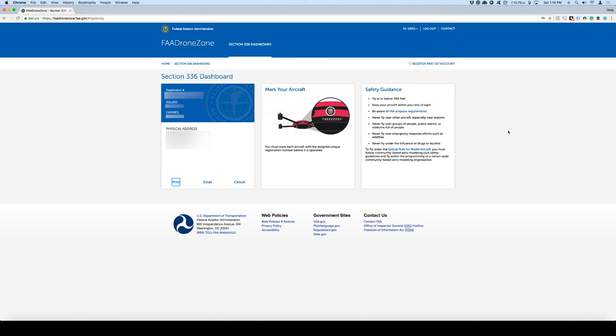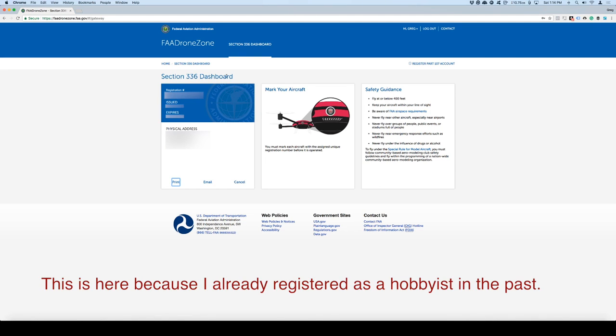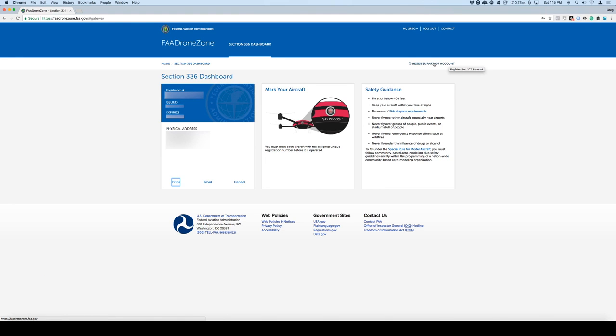I'm going to show you how to register your drone as a Part 107 account. You'll notice right here there is your Section 336 dashboard, which is for hobbyists. And then you have your registration number. And then on the top right corner here, it says register Part 107 account. So you'll click on this.